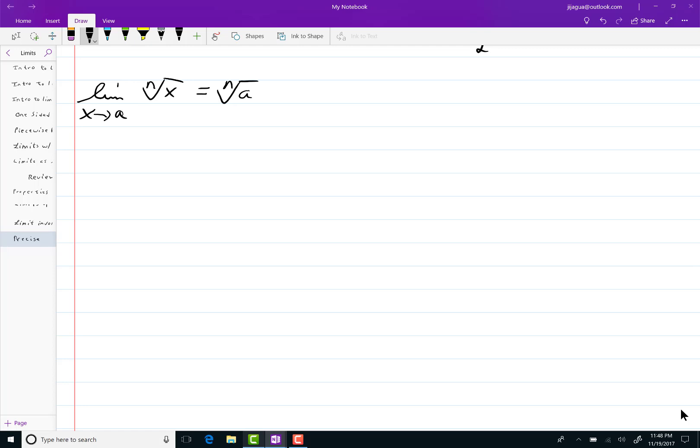Now I'm going to make a couple assumptions here because I don't want this to be so grisly in the arithmetic that we have to do. So I'm going to assume that a is a positive number.